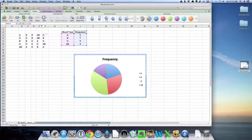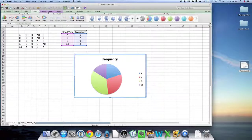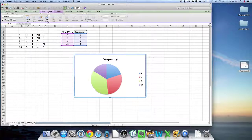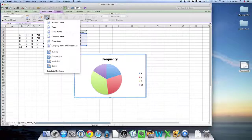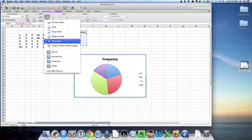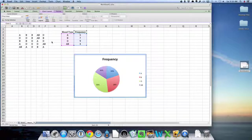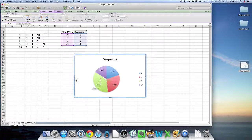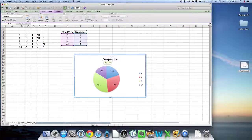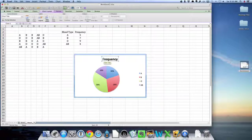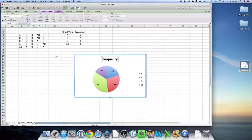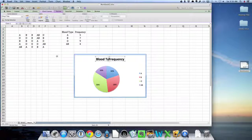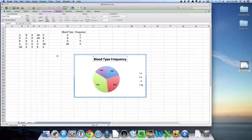I can come up to here where it says chart layout and data labels. Open up data labels. Come down here to percentages. And if I click that, now it's showing me the percentages on the pie chart. I might want to neaten this up a little bit and say that this is blood type frequency.